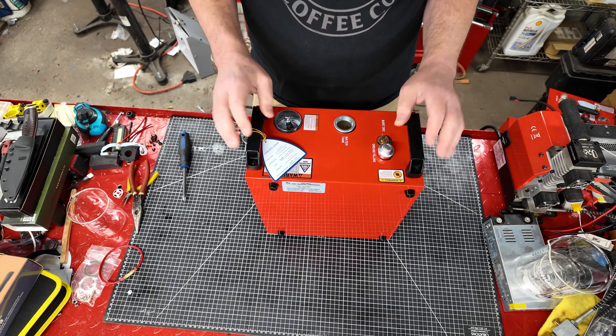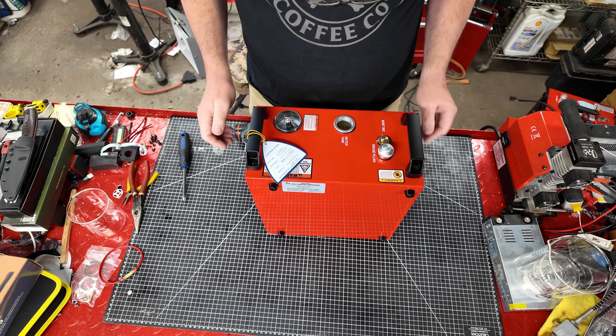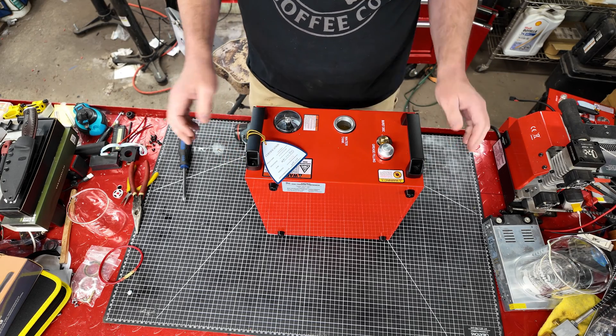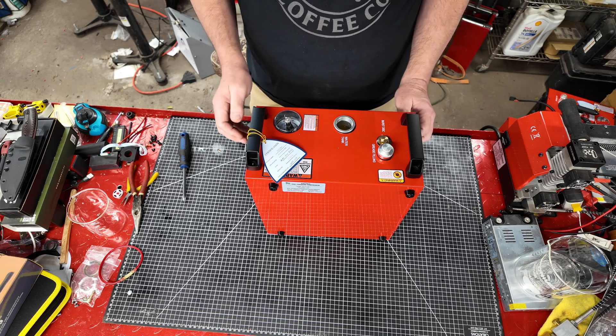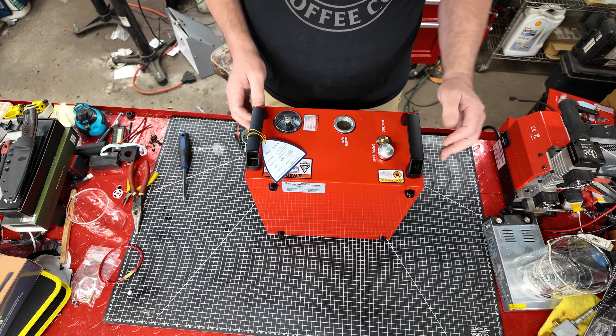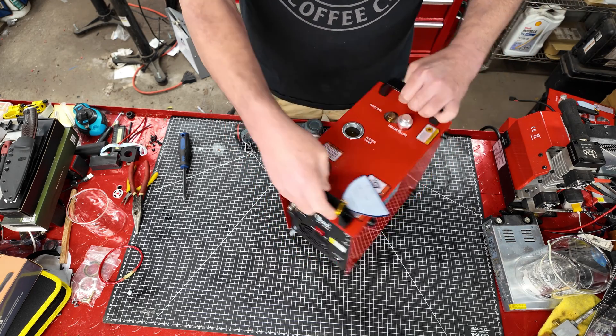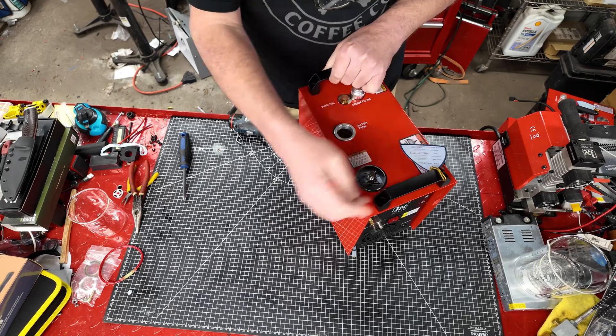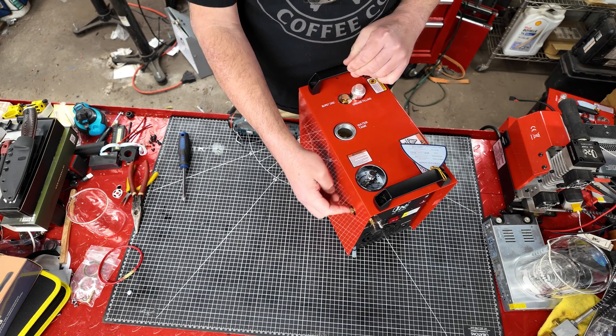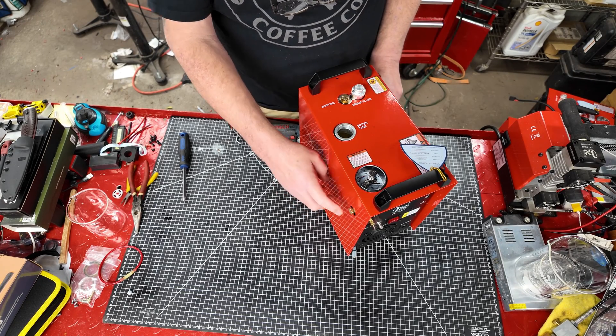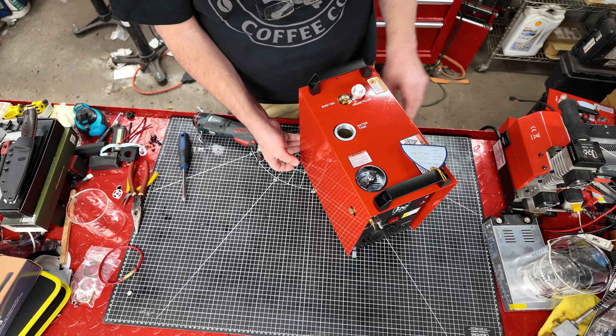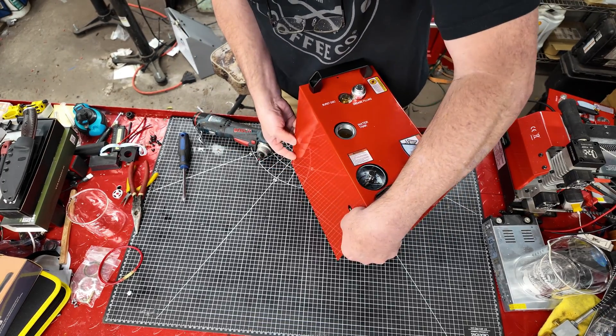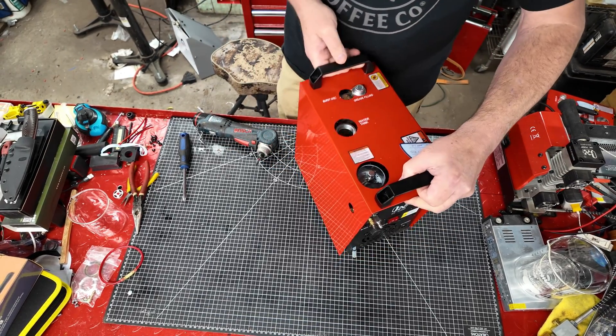Next thing we're going to do is remove all 12 screws from the cover. With all 12 screws removed, we just need to move the sheet metal out just a little bit to clear the burst disc plug right on the side here. We just want to stretch that sheet metal out just a little bit, and then we're going to pull it right off and get it out of the way.